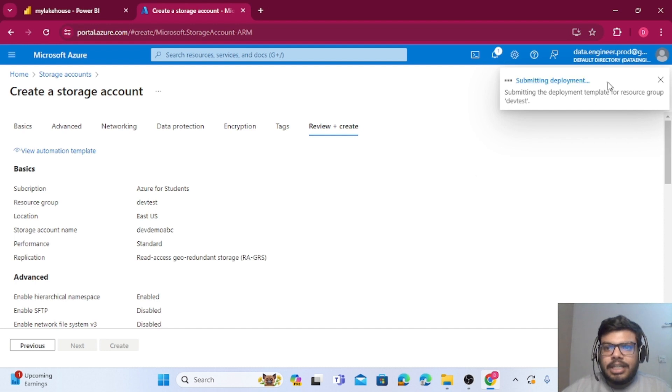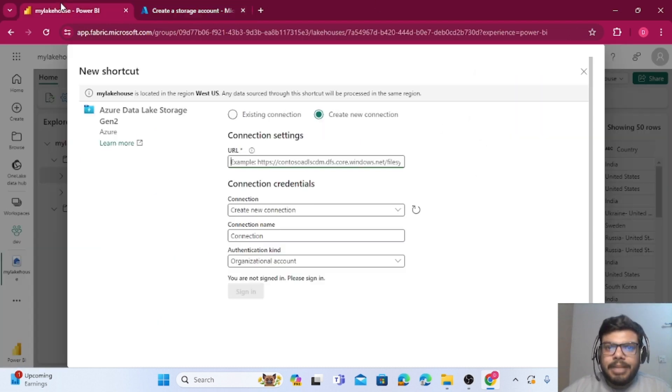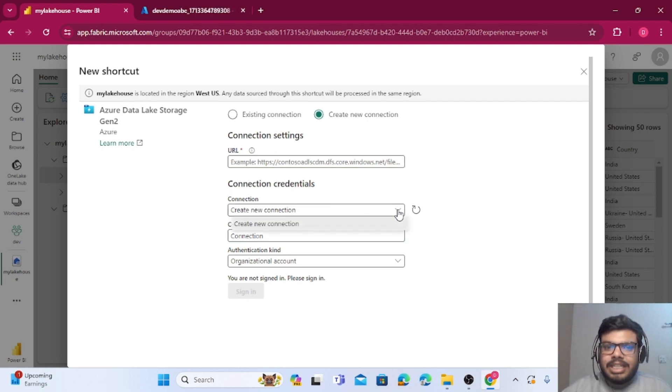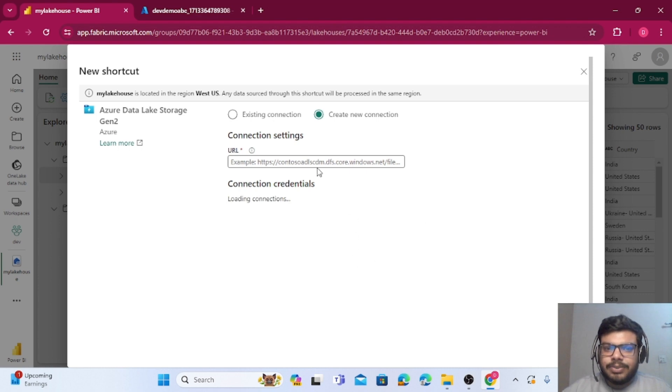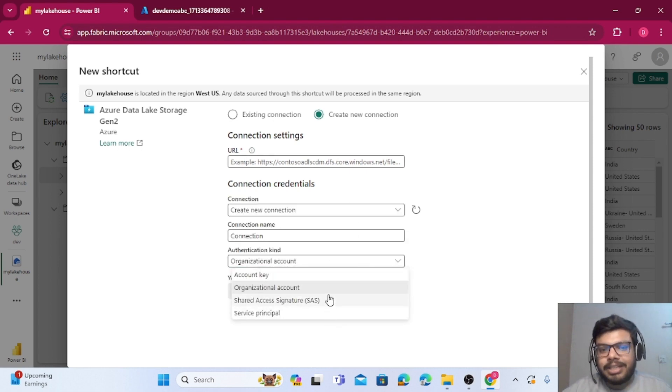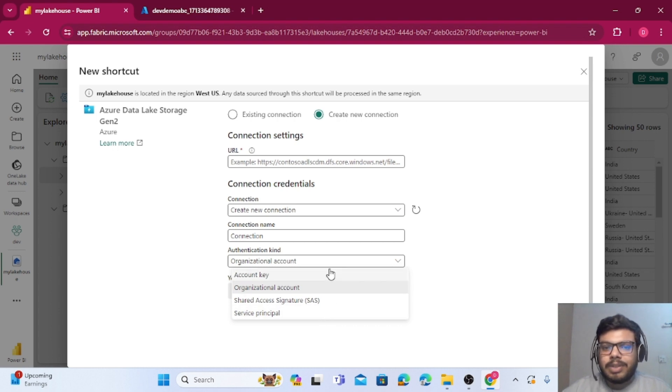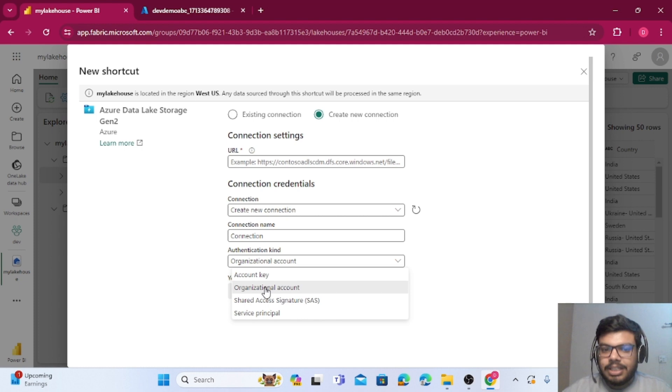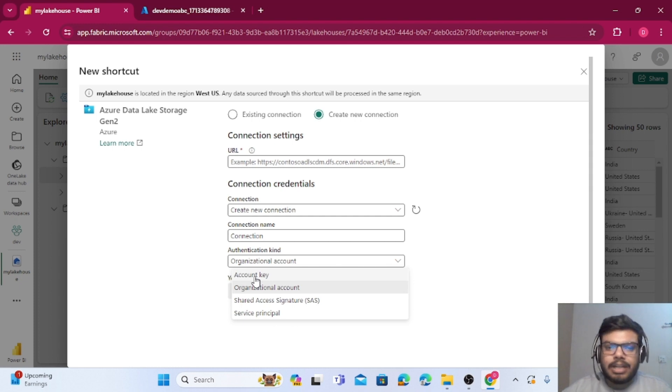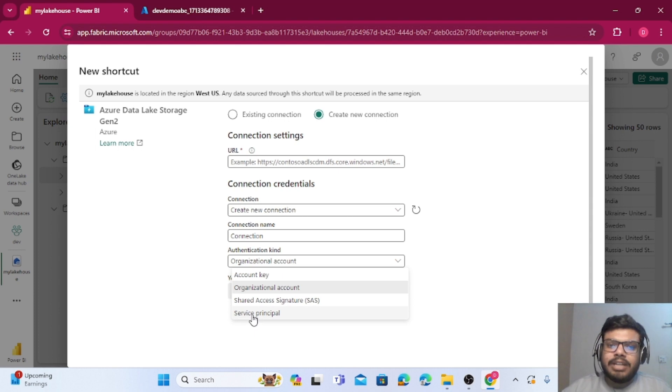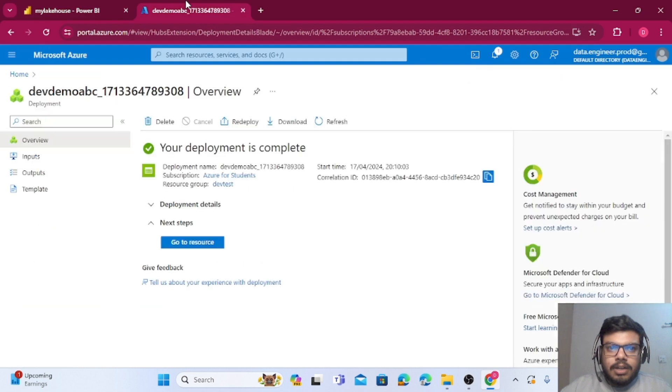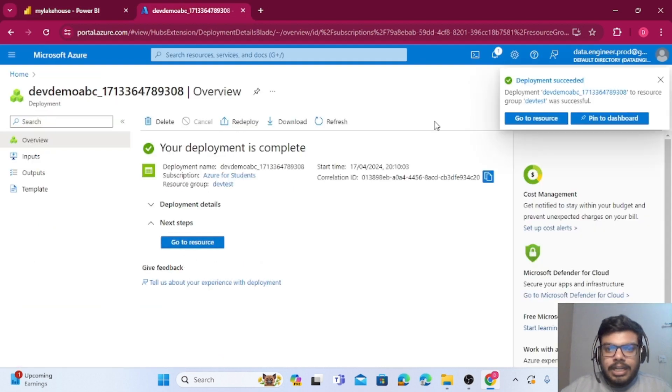It's submitting the deployment. Meanwhile let us see the different connection methods if we are using a Data Lake Gen 2. Whenever we are using a Data Lake Gen 2, these are the different login methods how you can do the authentication part via the account key, organizational account, directly using a service principal, or the SAS token. We will see how to connect using an account key. Definitely for security purposes and all you can use service principal, it's the best method.